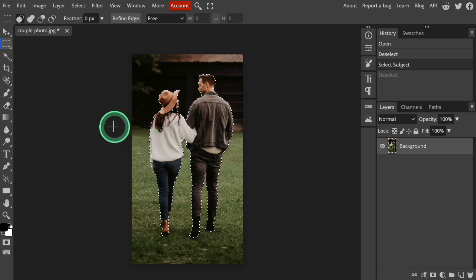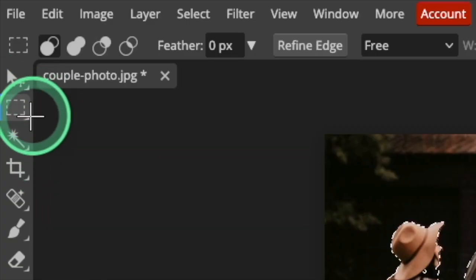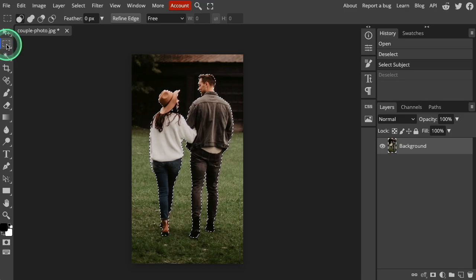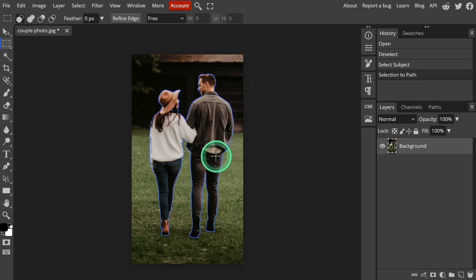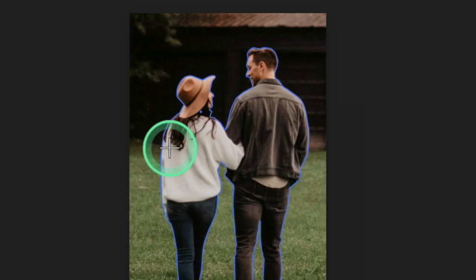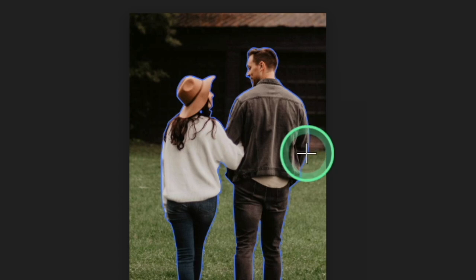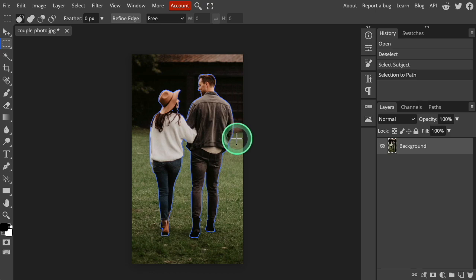Next, click the Rectangle Select tool in the left-hand toolbar. Right-click on the photo and choose Make Work Path from the pop-up menu. The dashed line around the selected subjects will now change to a blue outline. This change means that Photopea now sees that selection as a vector path.